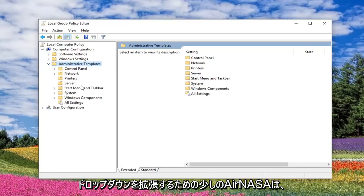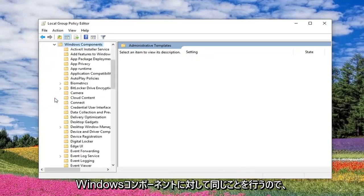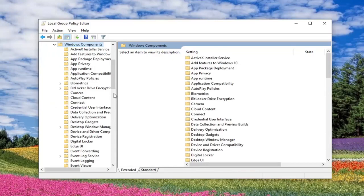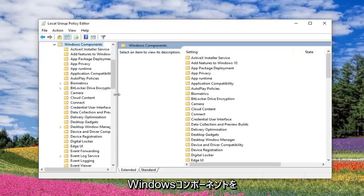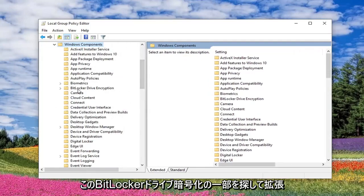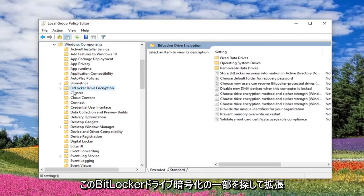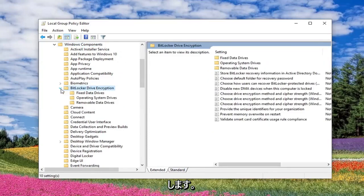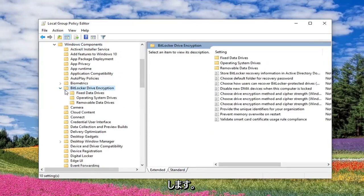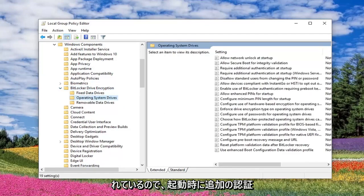Do the same thing for Windows Components, so expand that one as well. Now once you have Windows Components expanded, you want to look for something that says BitLocker Drive Encryption. Expand that. And there should be something that says Operating System Drives, so click on that.